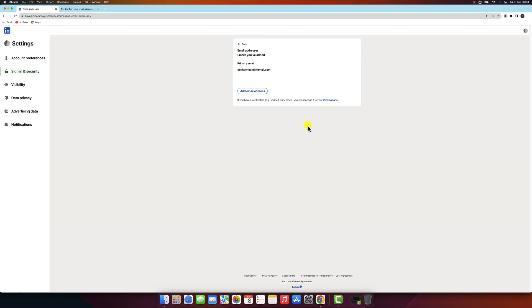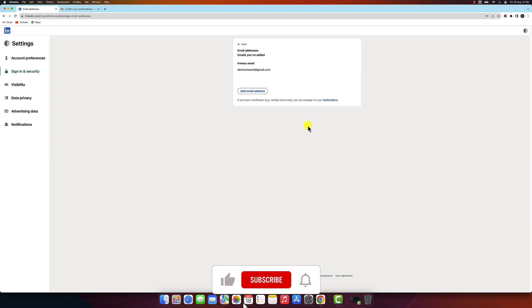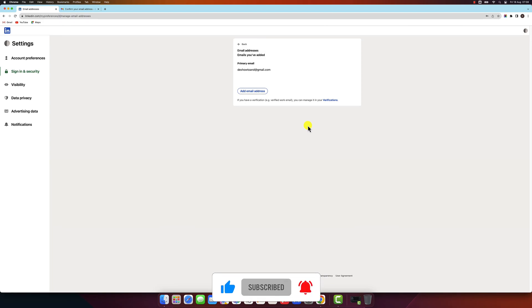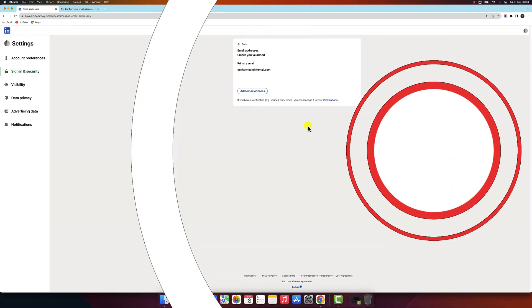That's how you change your email address on LinkedIn. I hope this video was helpful. If you have any questions, please leave a comment below. Thanks for watching.